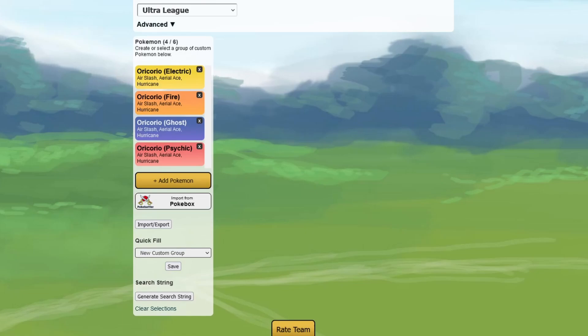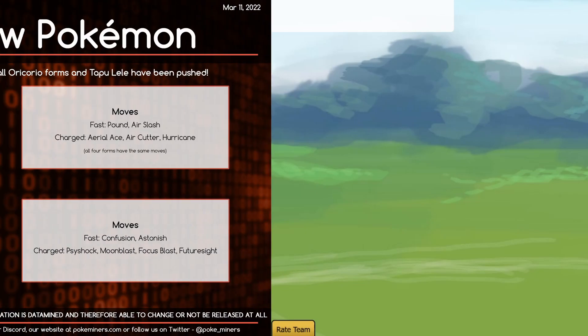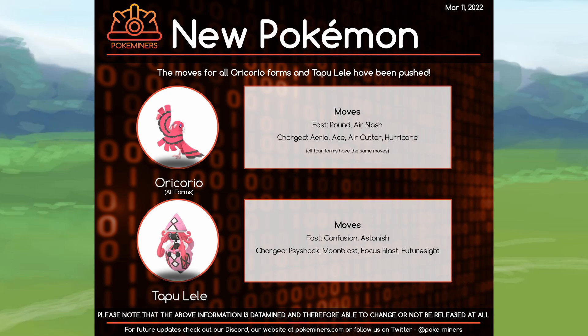Hello, welcome to a new video. Today we're going to take a look at the new Oricorio and also the new Tapu Lele moves which just got pushed into the game.